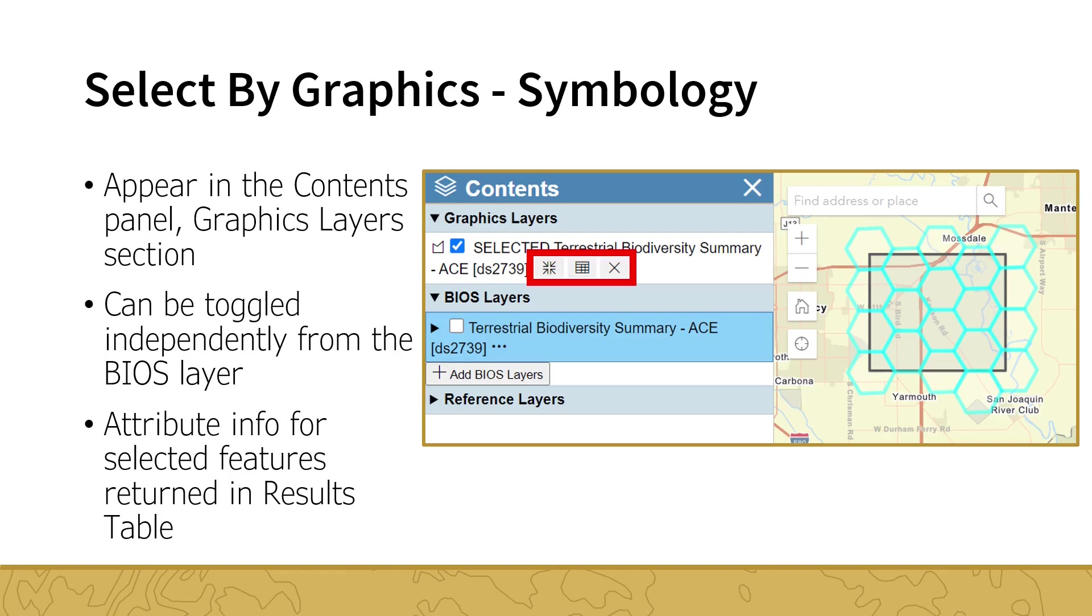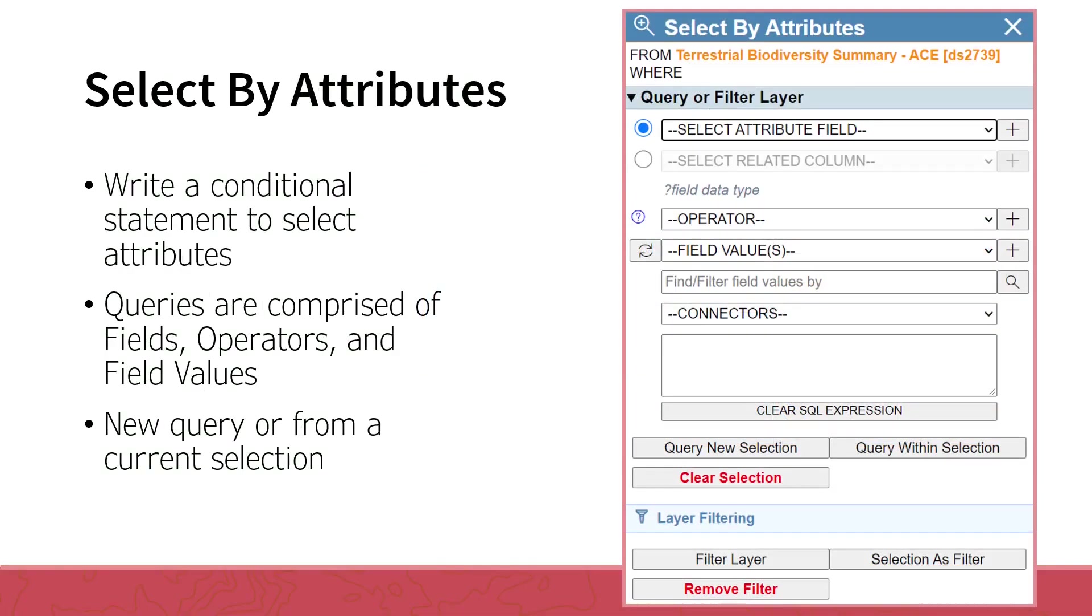An important point to remember, you can only have one selection on a dataset, but each dataset can have its own selection. The Select by Graphics tool is used to select features within the map and return associated attribute values. While the Select by Attributes tool does the opposite. It selects attributes and returns associated features.